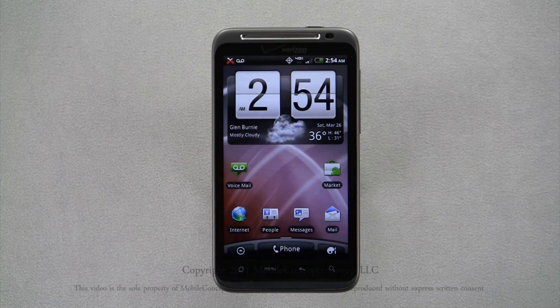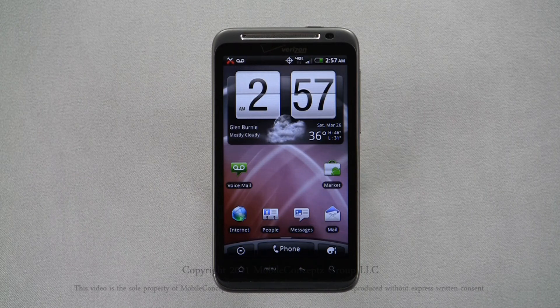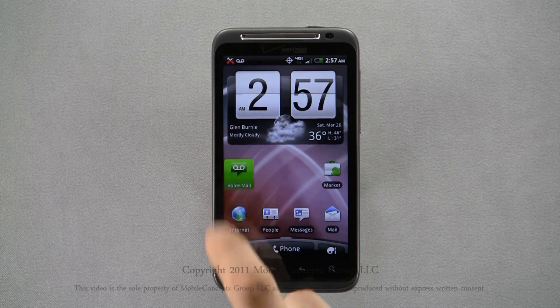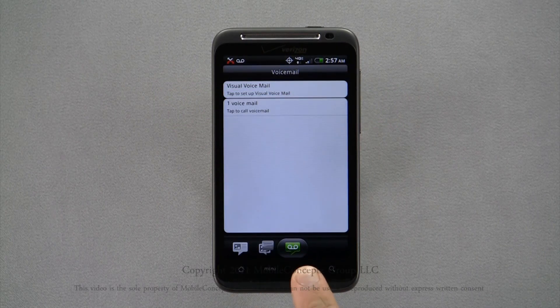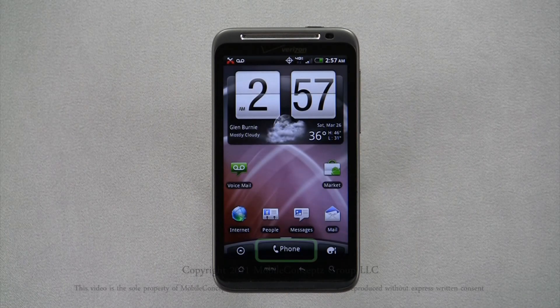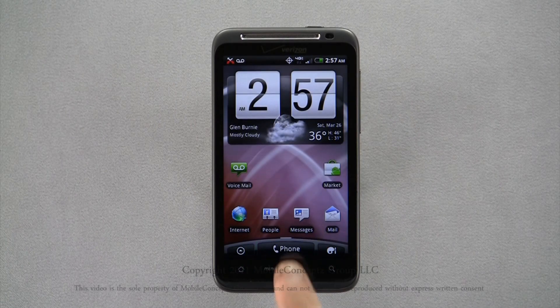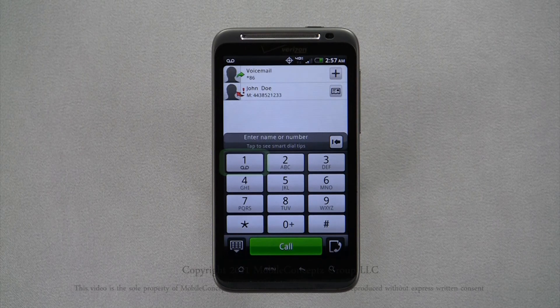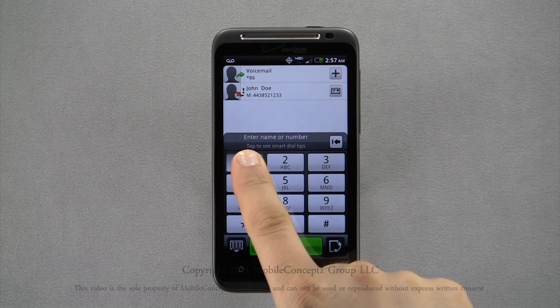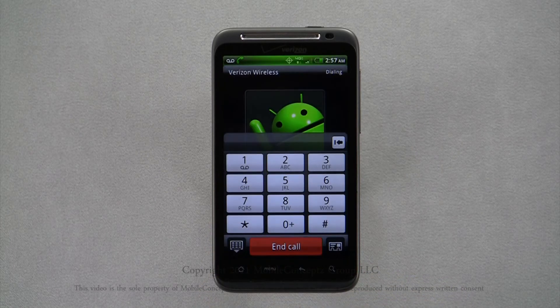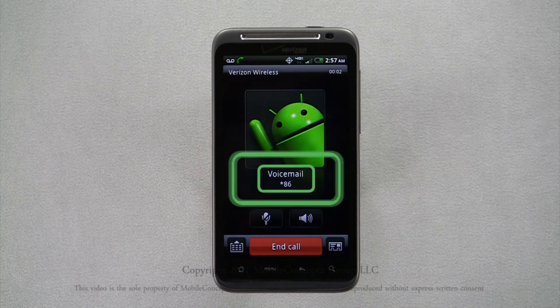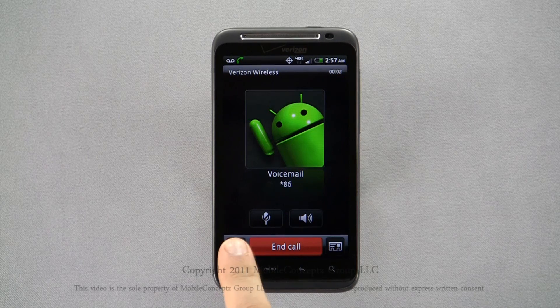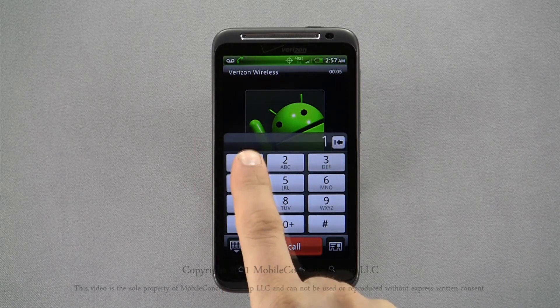When a caller leaves a voicemail for you, you will see this icon appear on your notification bar. To listen to your voicemails, you can tap on the voicemail icon. Then, tap on the bar that says, tap to call voicemail. You can also tap on the phone option on the home screen. And a long press on the number one button on your dialer will call your voicemail automatically. Enter your voicemail password and press pound.